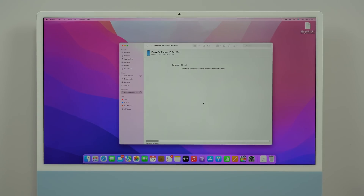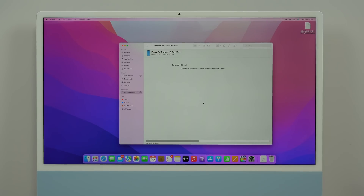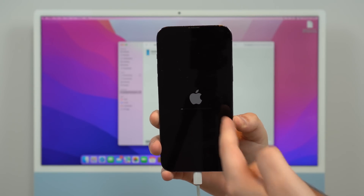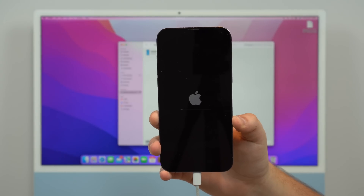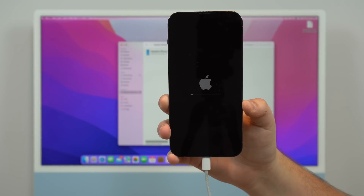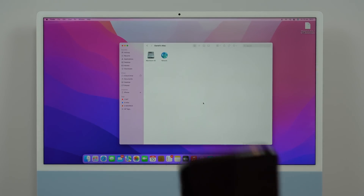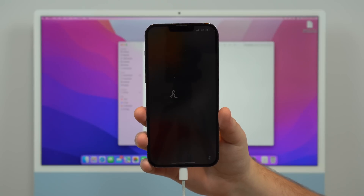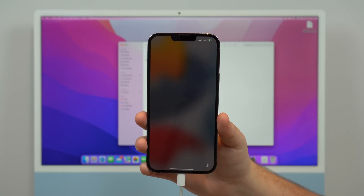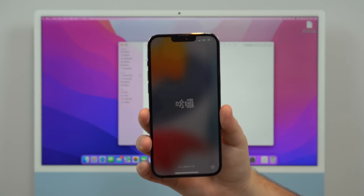It'll start extracting the software and the process will run entirely on the computer and your iPhone — you don't need to do anything. Leave your iPhone on the table and let iTunes or Finder do its thing. After a few seconds you'll see the Apple logo with a loading bar on your iPhone. This loading bar will load a few times, your iPhone will restart automatically a few times — just wait, it takes a few minutes. Leave it plugged in until you see the Hello screen, and then you can unplug.